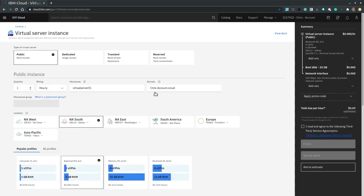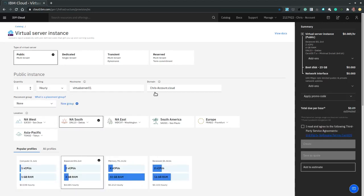Now the virtual server instance configuration dashboard presents a configuration summary side panel on the far right where we see the estimated costs updated in real time. As we make our changes through the virtual server configuration options.